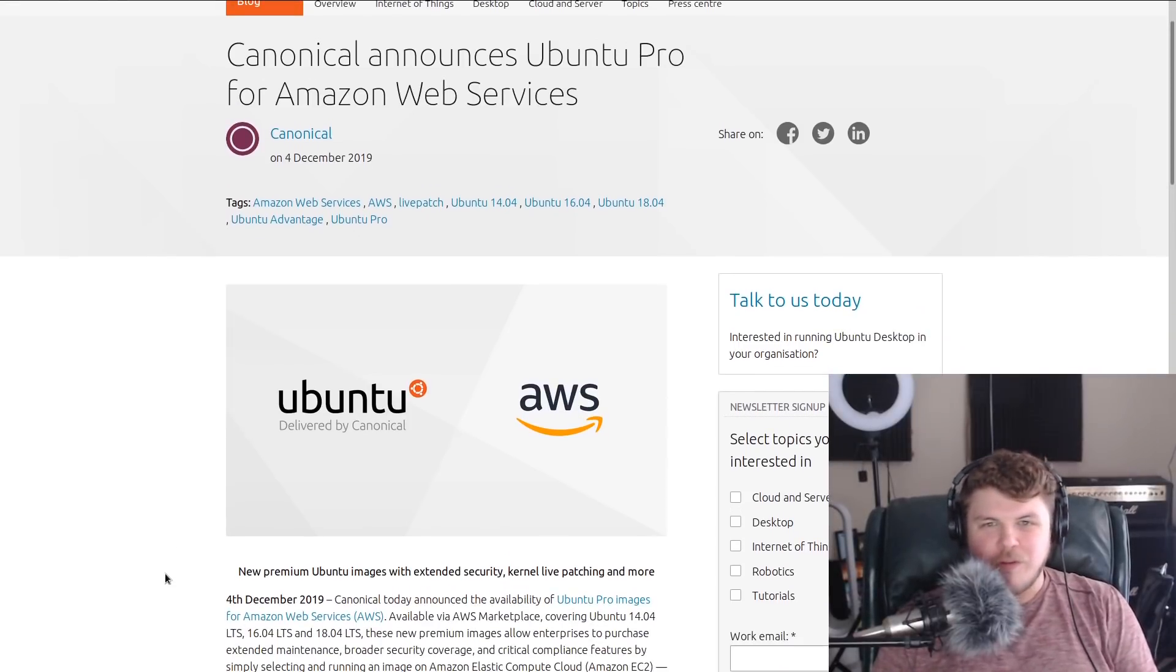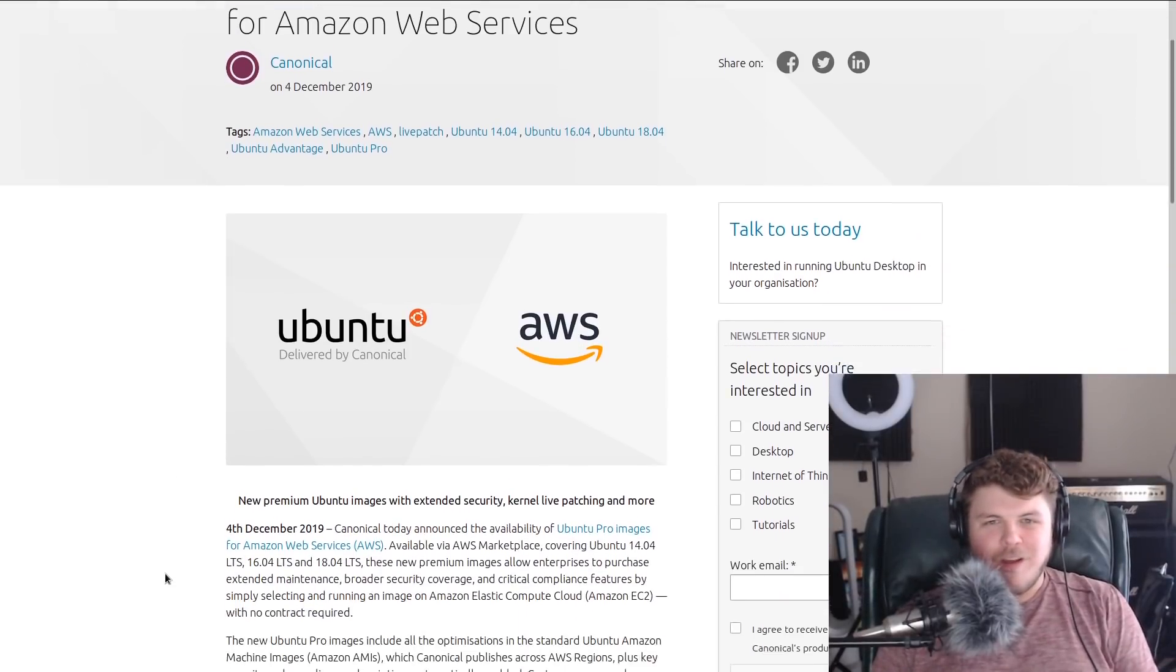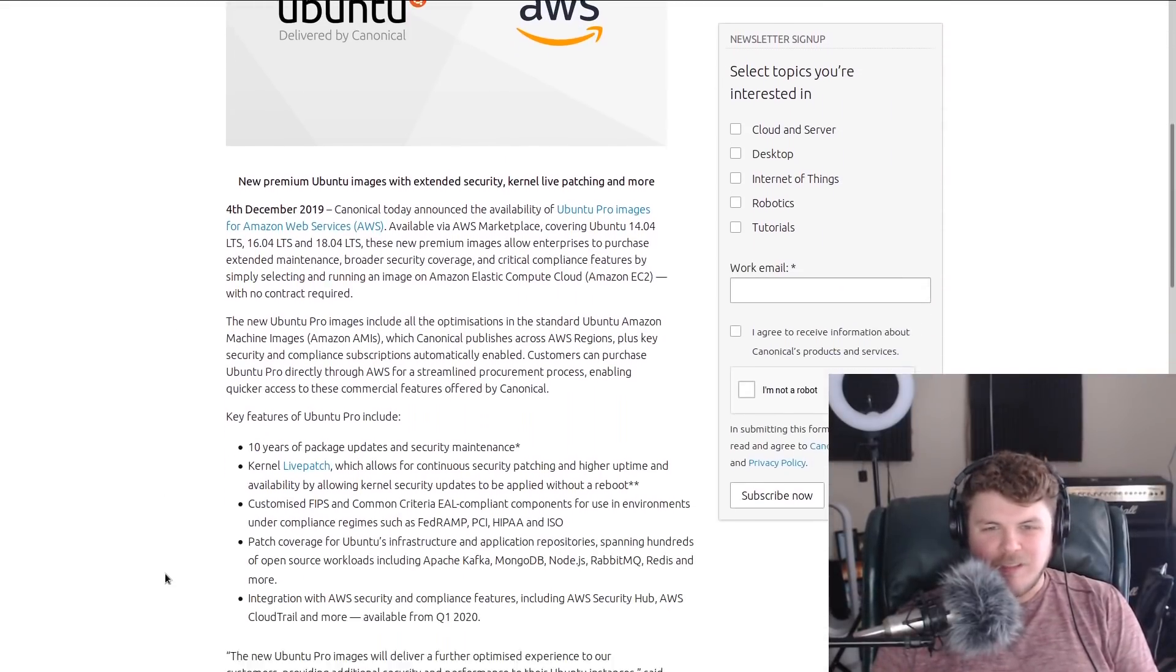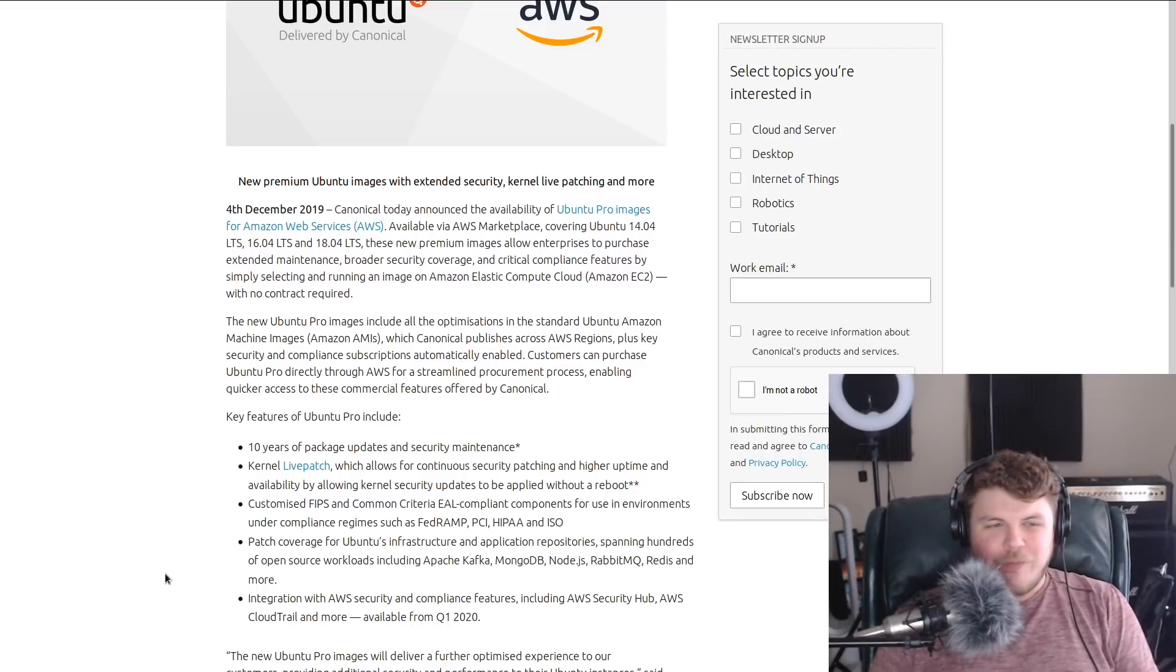You can now get Ubuntu Pro on Amazon EC2. This is interesting.